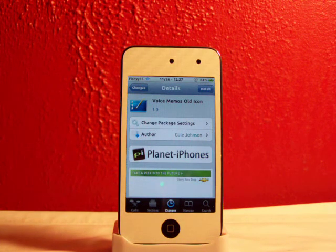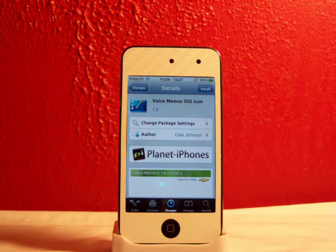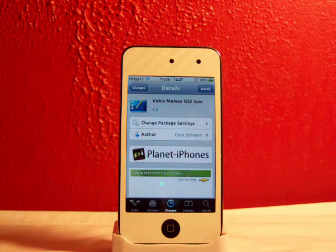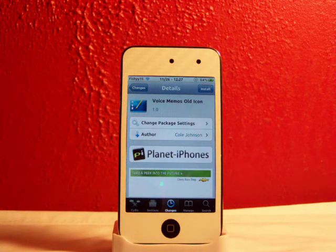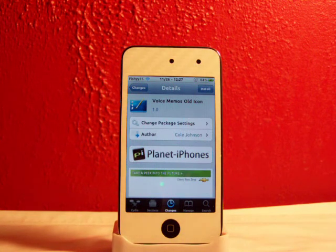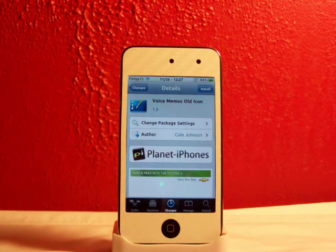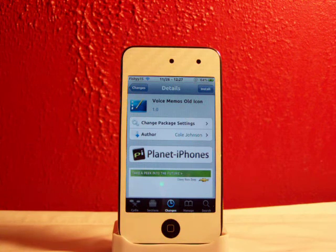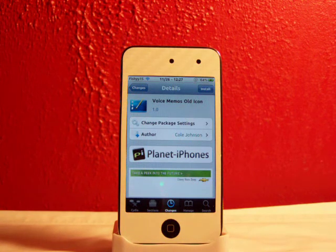Some of you guys have updated your iDevices to 4.2 or 4.2.1 and you get that really not good looking voice memos icon. It's just that plain little blue voice memos. In this video I'll be showing you how to change that back to the old really neat looking voice memos.